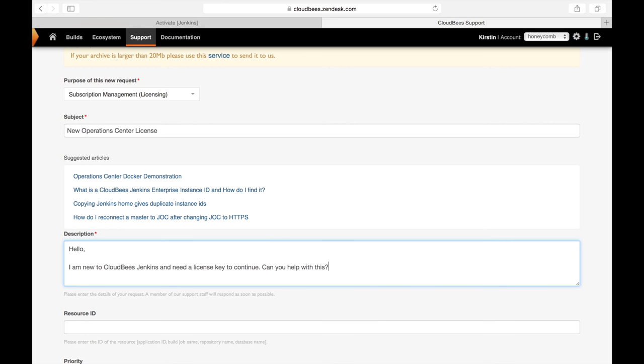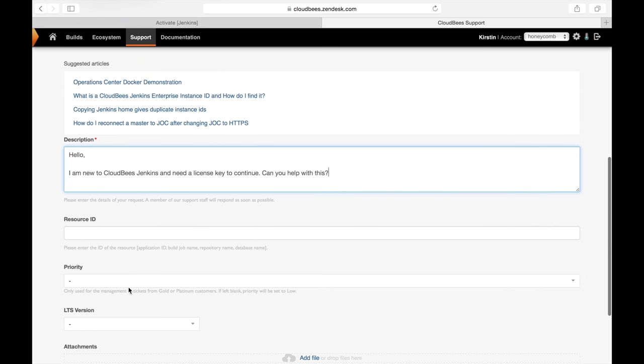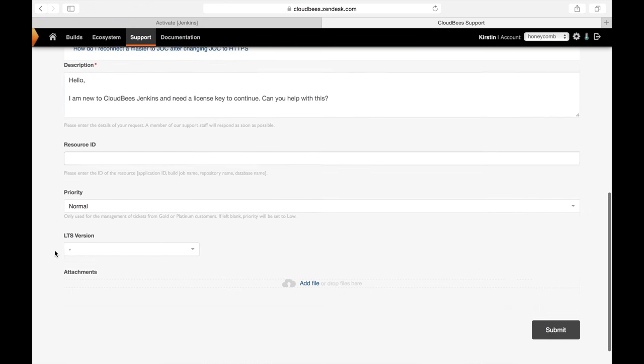Next, I'm going to set my priority, and since this isn't business critical at the moment, it's normal, and I'm going to hit submit.